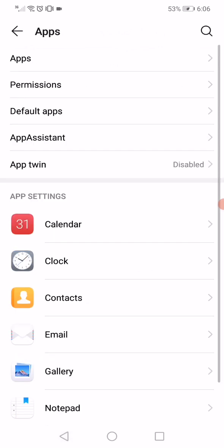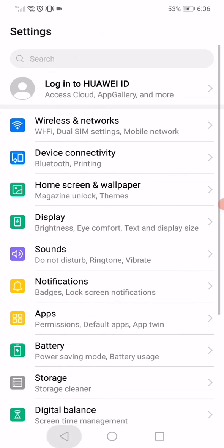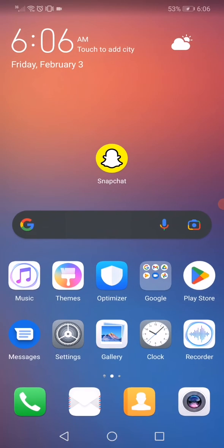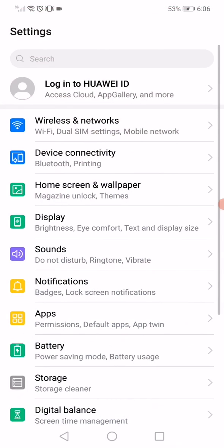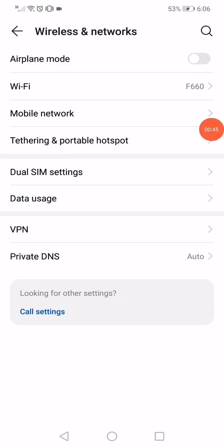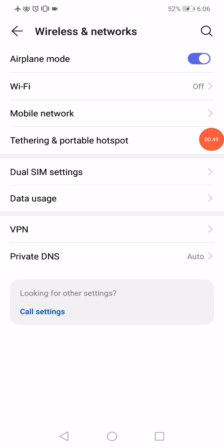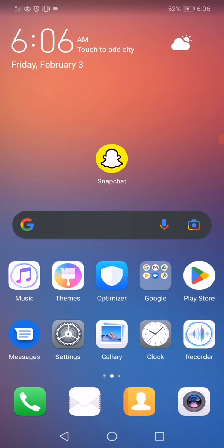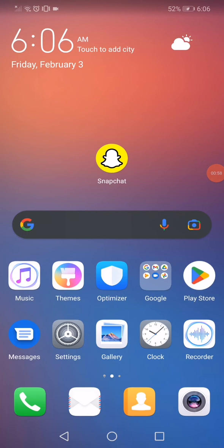Click on wireless and networks, and then enable the airplane mode for two seconds and then disable it. That's it. Don't forget to like and subscribe. Thank you for watching.